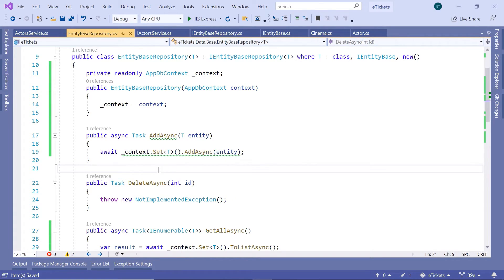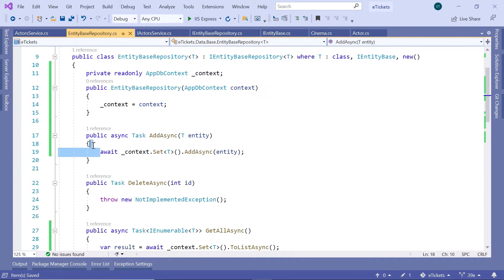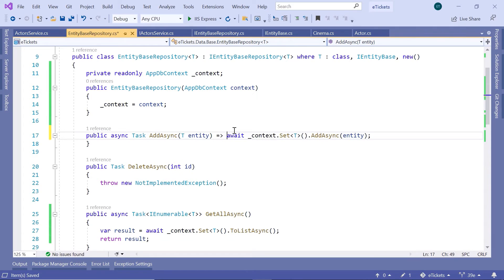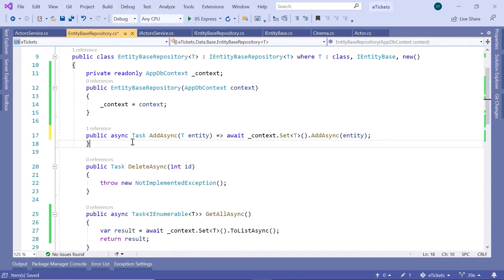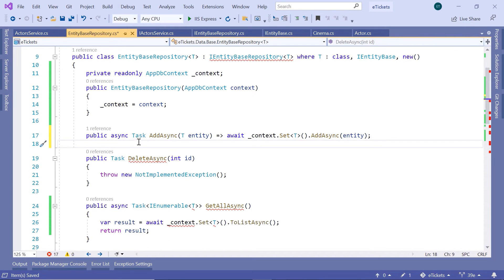So now, this is a one-line function. If you want, you can just remove the parentheses, and then just type in here, goes to, and then just remove this part.